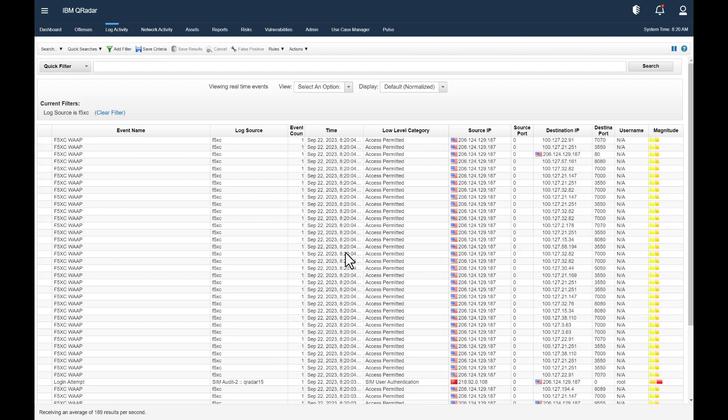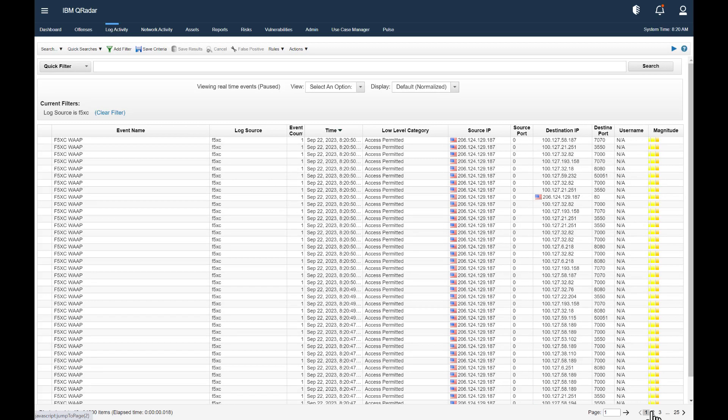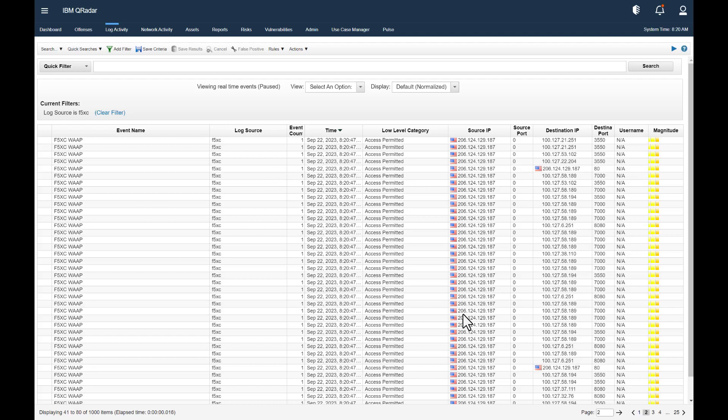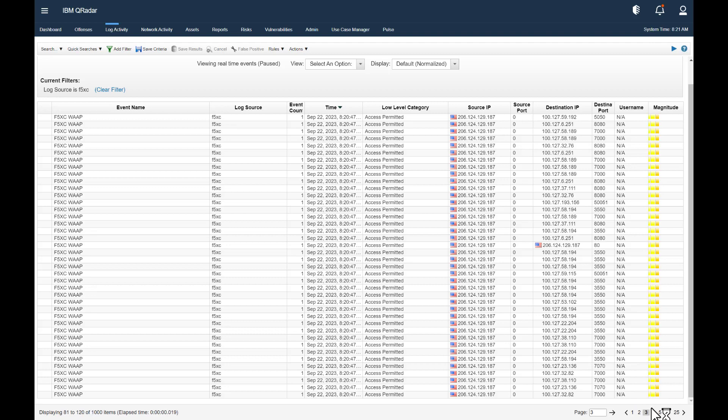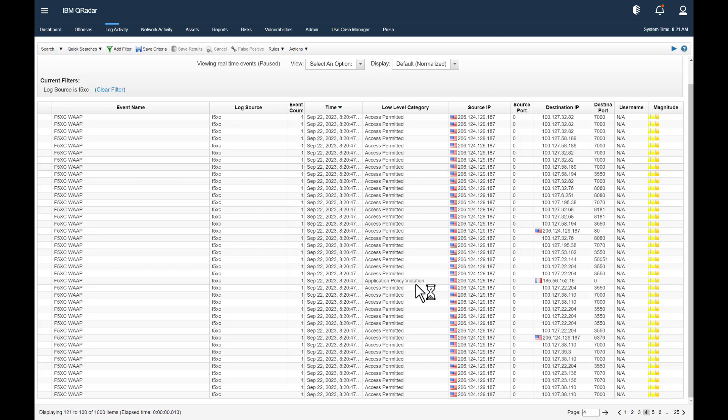Okay, there we go. Filter added. And you can see all the logs coming into distributed cloud now. And that's it. That's how we add the parsing and mapping for distributed cloud into QRadar. Thanks for watching. Bye.